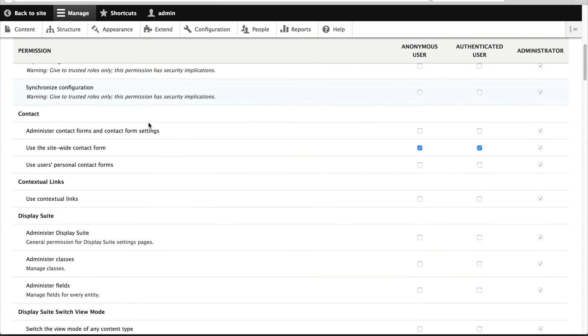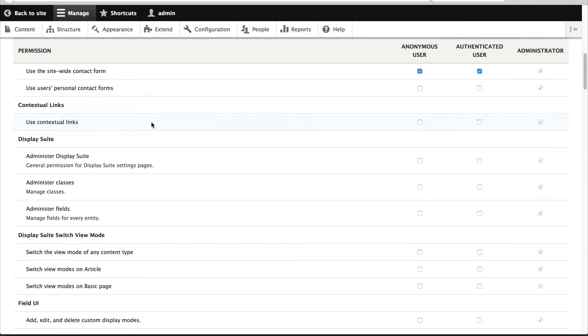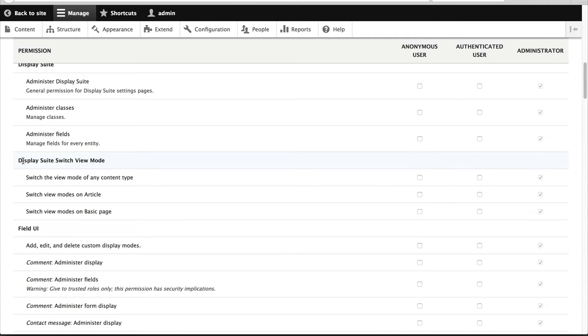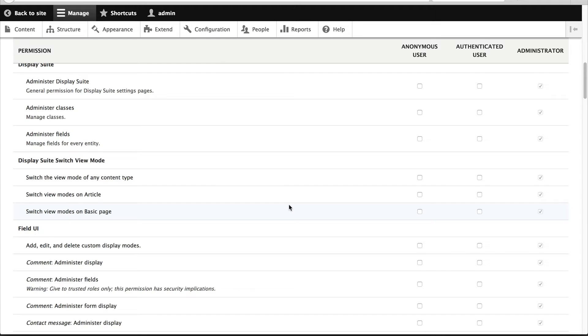So the switch view mode sub-module implements a few permissions, which is useful if you want certain people to have access to the dropdown and other people you don't want to have access to the dropdown. So here you have three options.